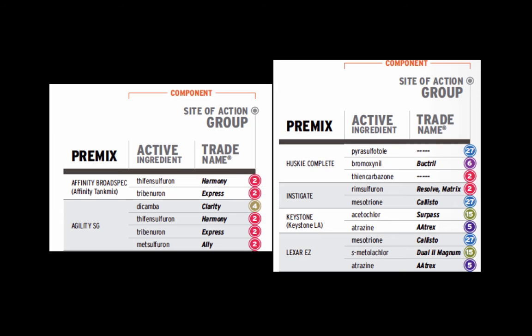Even if you don't use the chart for this exercise, you can still use it as a reference to determine what's in the herbicide premixes you're using. The right side of the chart lists most available herbicide premixes, showing the trade name, the active ingredients, and the comparable trade names. For example, Lexar EZ has mesotrione, metolachlor, and atrazine in it, with comparable trade names of Callisto, Dual Magnum, and Atrex, and you can come over and see what the sites of action are.